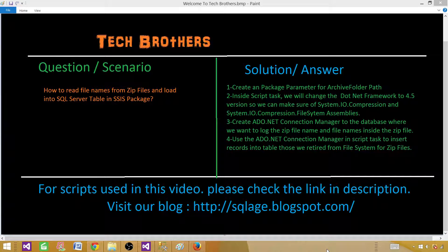Welcome to Tech Brothers with Aamir. Today we are going to learn how to read the file names from zip files and load them to the SQL Server table.